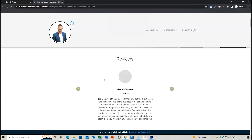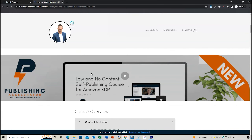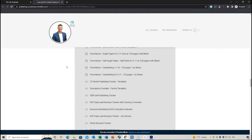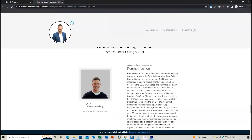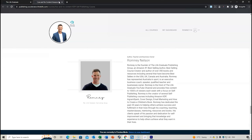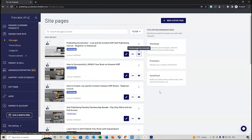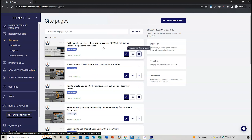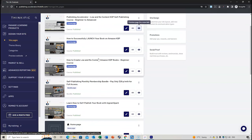Let me show you another example — the Publishing Accelerator course. If we look at the page view, I've added a few more sections: reviews of the course, a video, a course overview which is quite in-depth, my back story, about the creator, important steps, bonus materials, and another banner at the bottom. It's like a website — you can just continue to add different features and information, including social proof, promotions, and pop-ups.